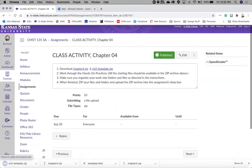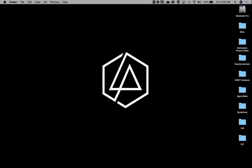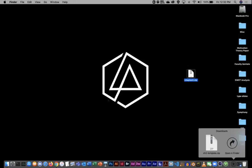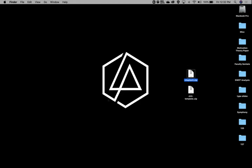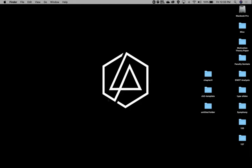Today I'm using Mac. I'll try to switch back and forth between Mac and Windows throughout the semester so everybody gets to see how to do this on both platforms. I'm going to pull out my zip files from my downloads, get those open, and get rid of them. I'll make a new folder called Chapter 4.